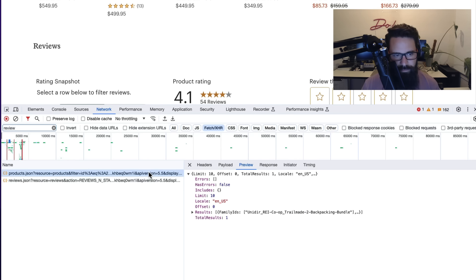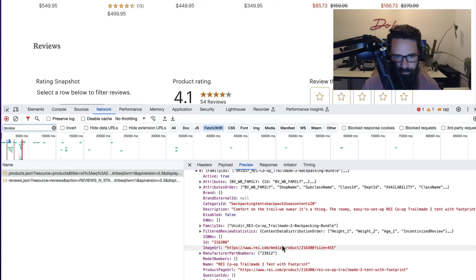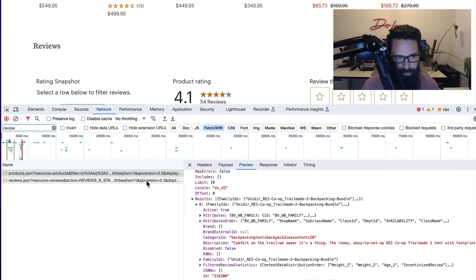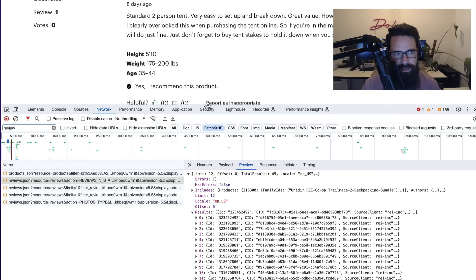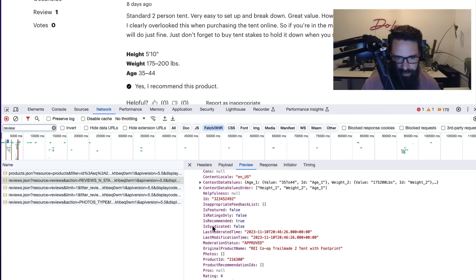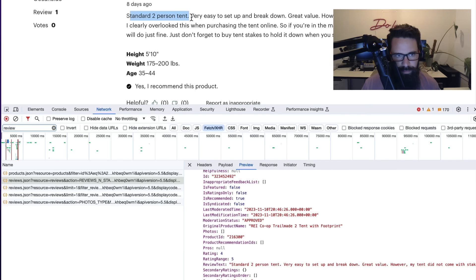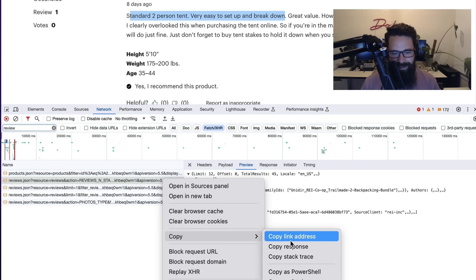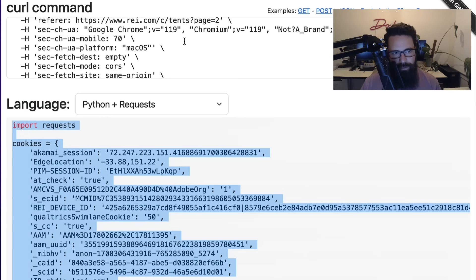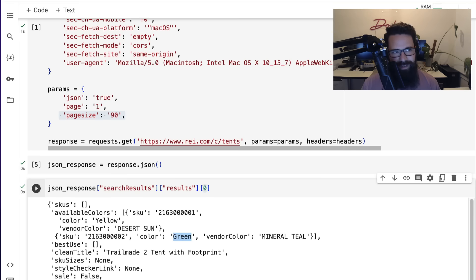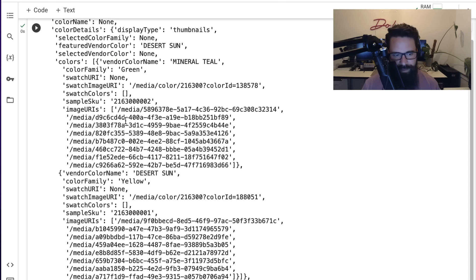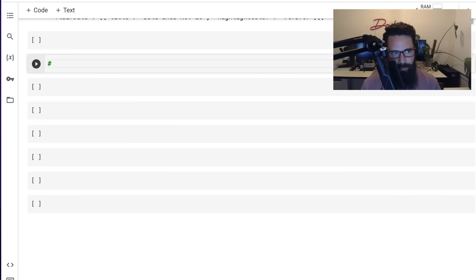The first one looks like aggregate stats — rich information about the product and reviews. The second one gives us individual people's reviews. Searching through, I can find the text 'standard two person tent, very easy to set up and break down' — that's matching what I see on the page. Amazing. So I'm going to right-click on that second request, copy as cURL, and paste it into curlconverter. Let me add a Python comment at the top: 'review testing'.